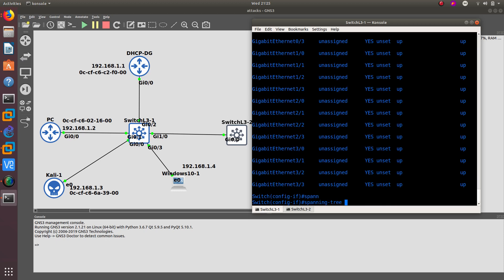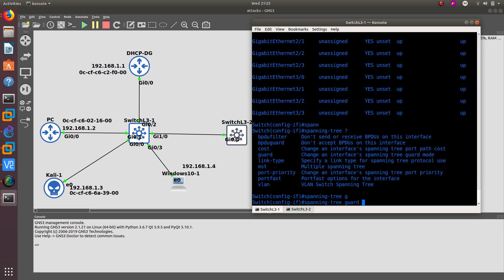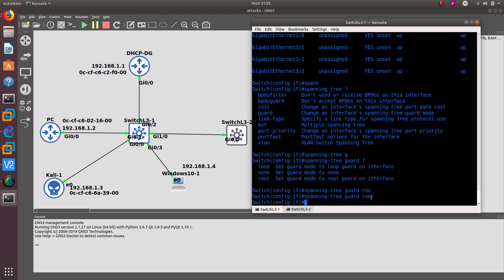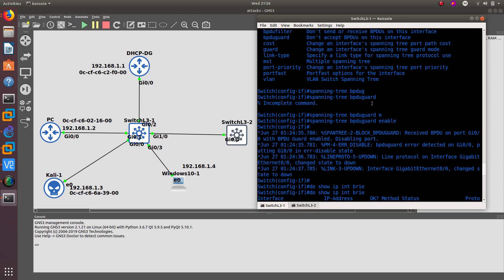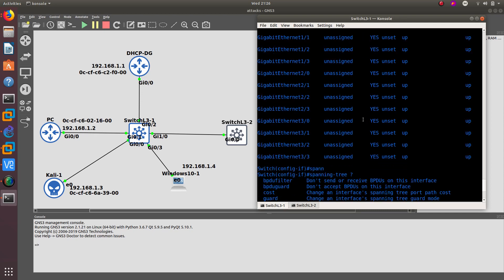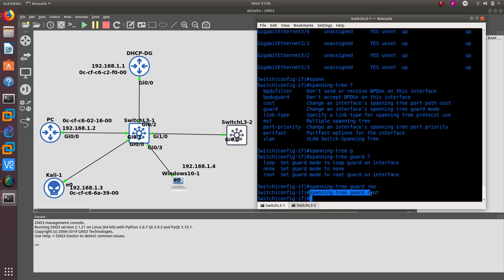The other thing you can do is configure spanning-tree guard root. What that does is whenever this port tries to become a root bridge, it will reject that BPDU packet. So we are doing both: rejecting BPDU packets with BPDU guard, and preventing that port from ever becoming a root port with root guard. That's how you protect your network from a root bridge attack or STP attack.